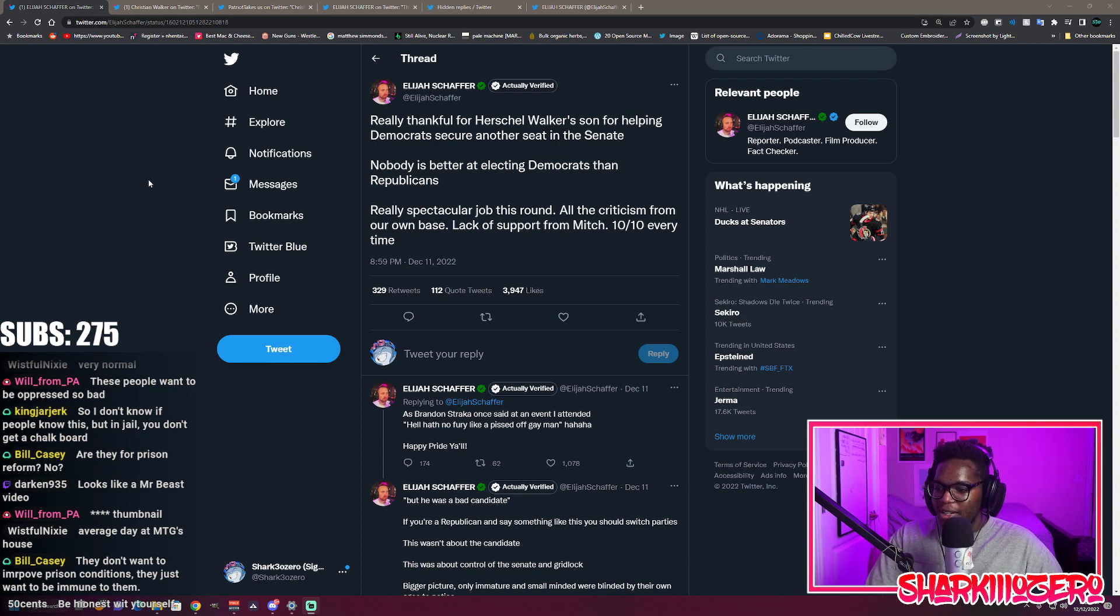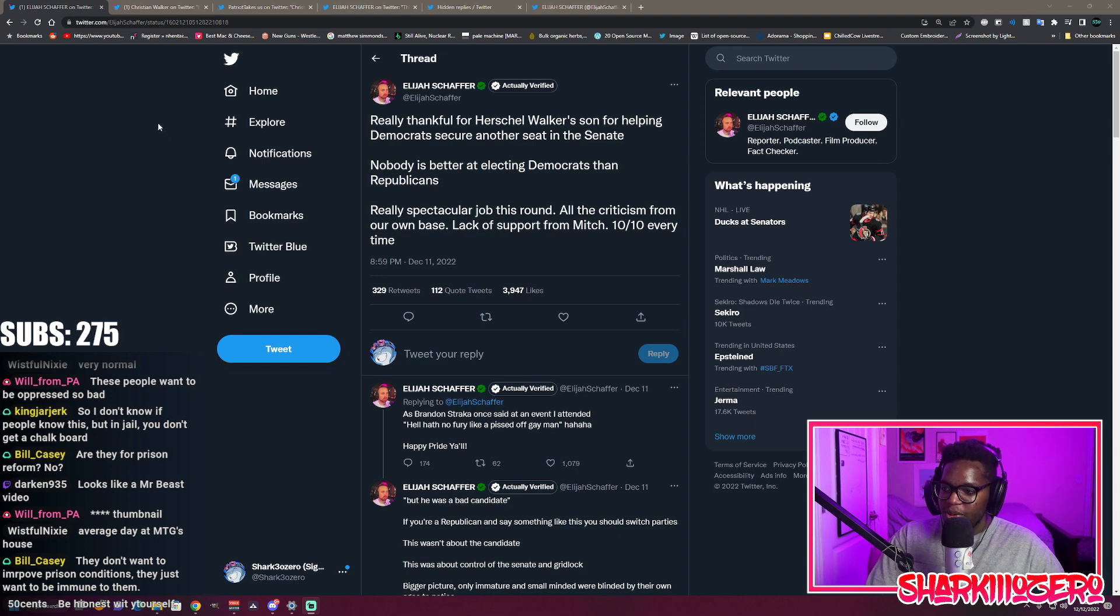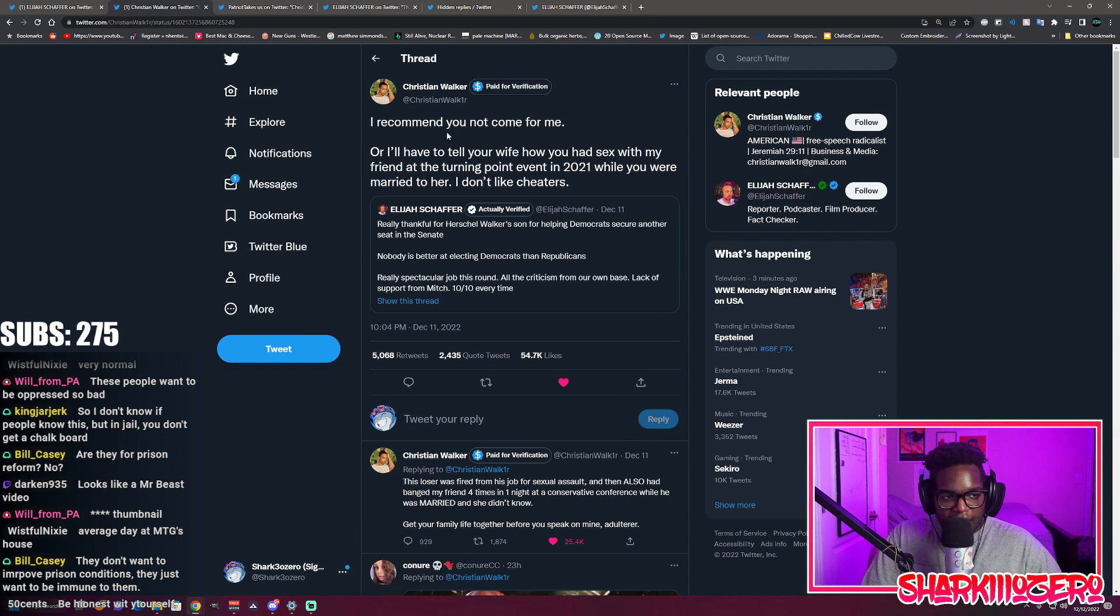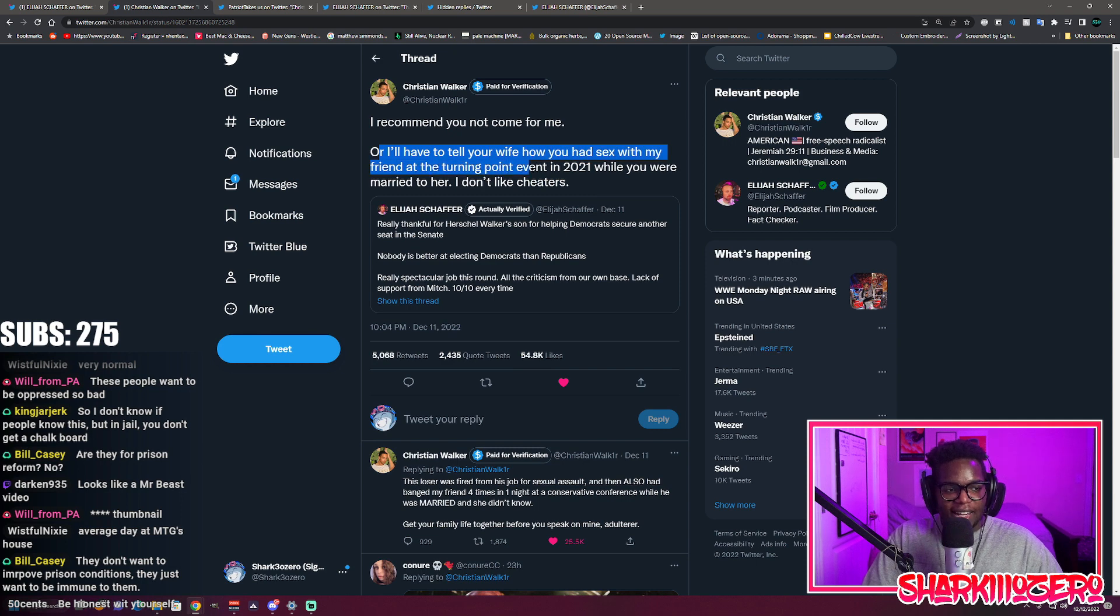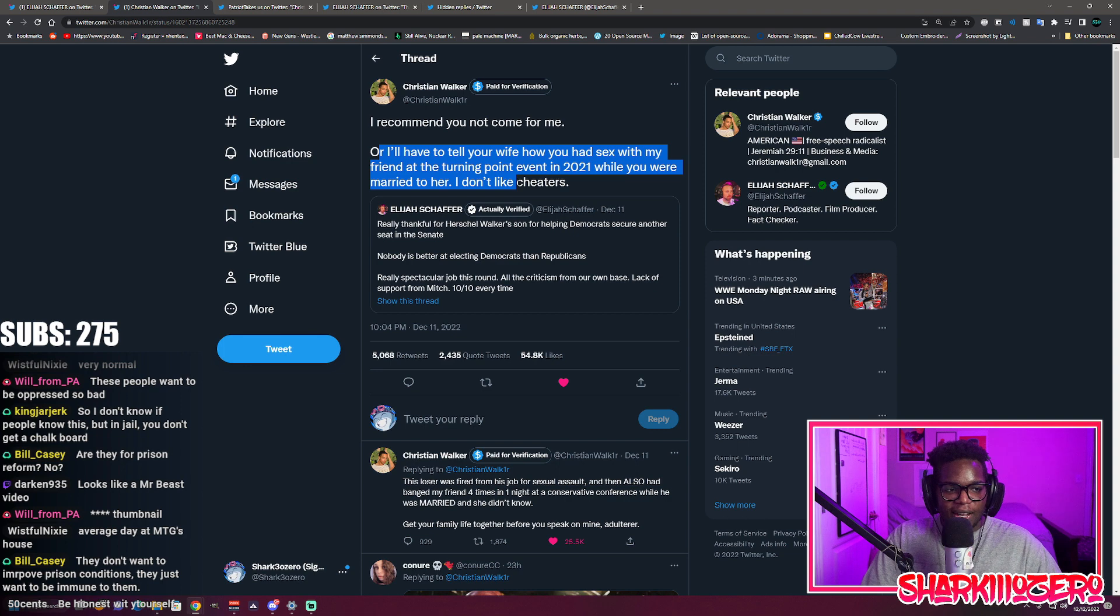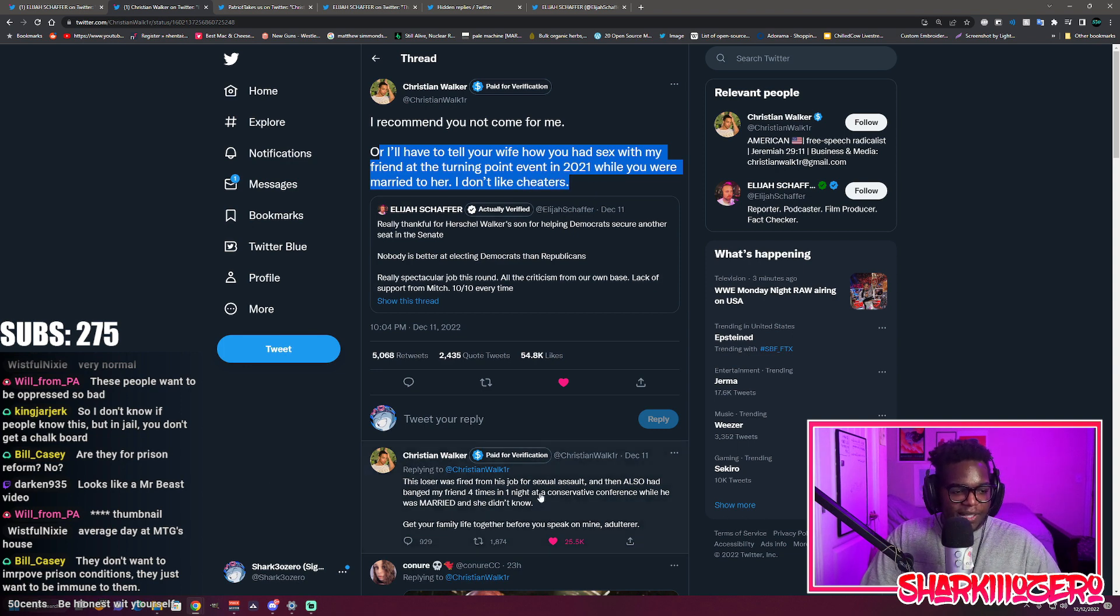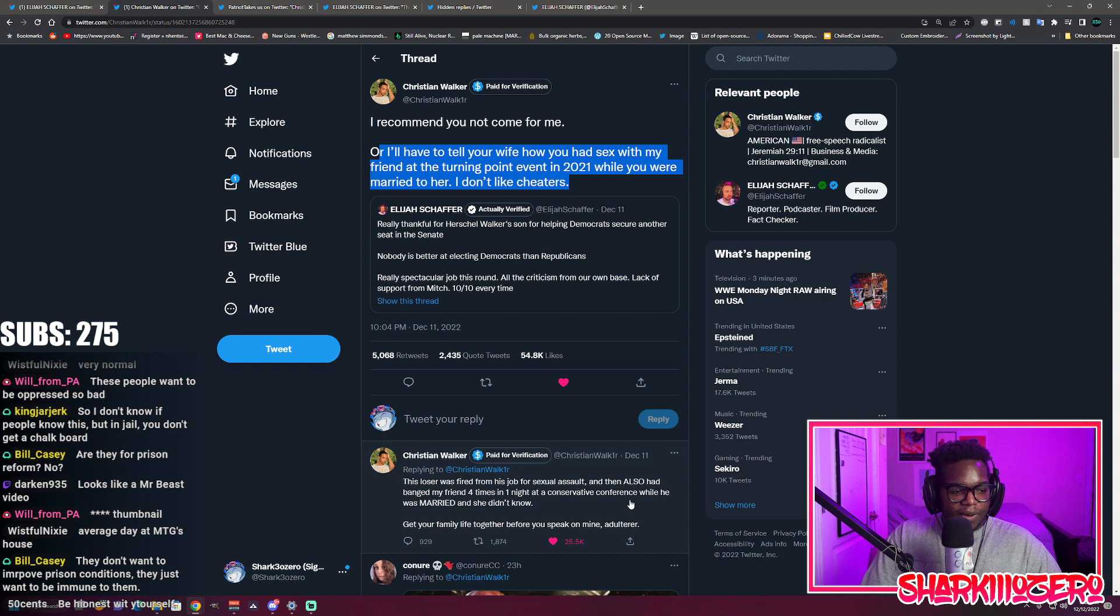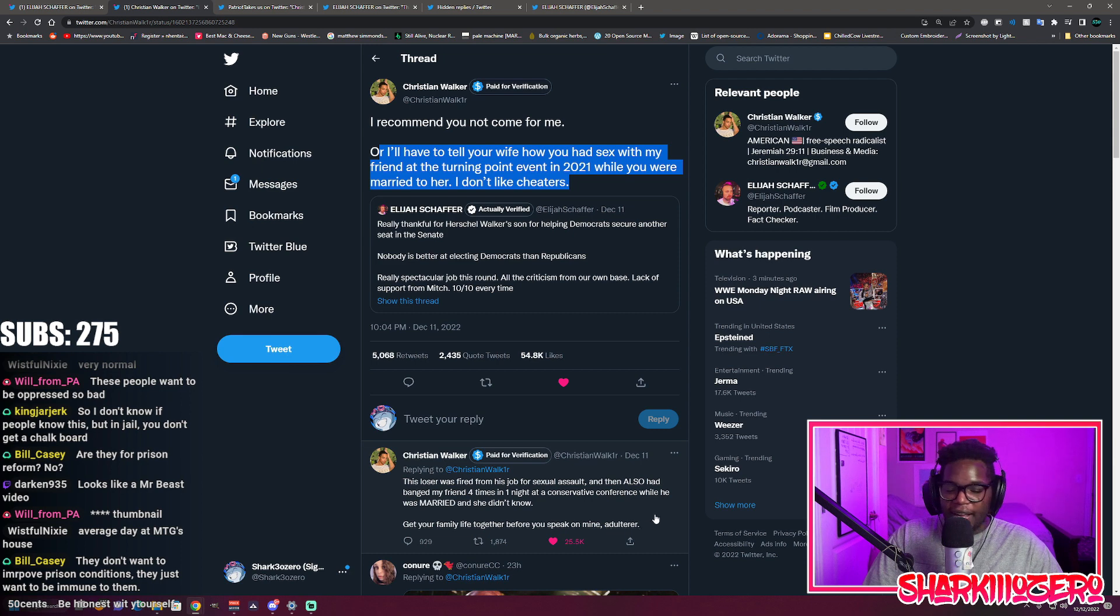When this happened, Christian Walker decided to emerge from the darkness and hit Elijah Schaffer with one of the most devastating disses I've seen in my entire life. He said: 'I recommend you not come for me or I'll tell your wife how you had sex with my friend at a Turning Point event in 2021 while you were married to her. I don't like cheaters. This loser was fired from his job for sexual assault and then also banged my friend four times in one night at a conservative conference while he was married and she didn't know. Get your family life together before you speak on mine, adulterer.'